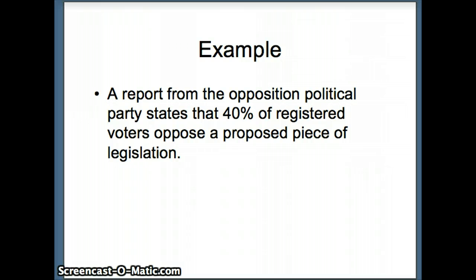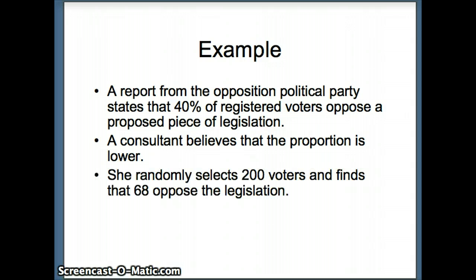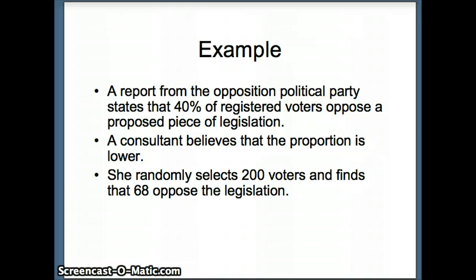Here's an example. A report from the opposition political party states that 40% of registered voters oppose a proposed piece of legislation, and a consultant believes the proportion is actually lower than that. The consultant randomly selects 200 voters and finds that 64 of those 200 oppose the legislation. Does that support her belief, or might the other political party be correct in claiming it's 40%?